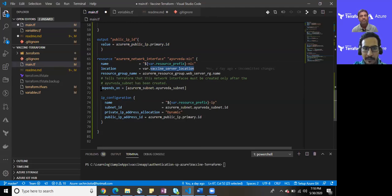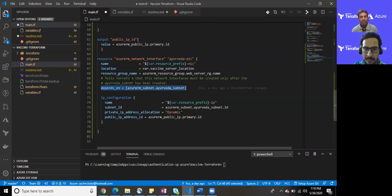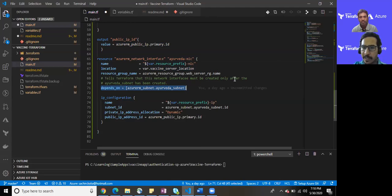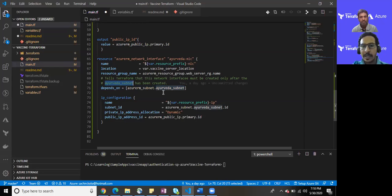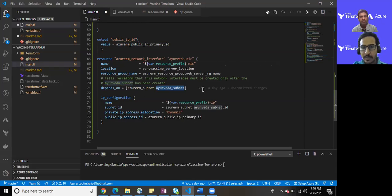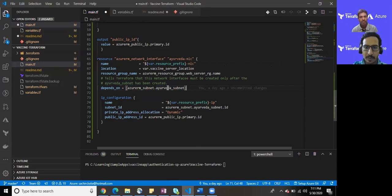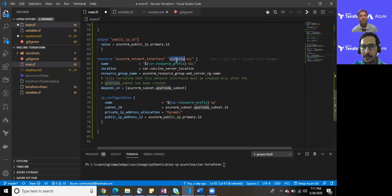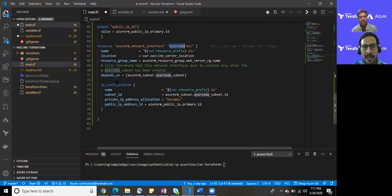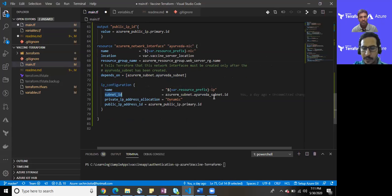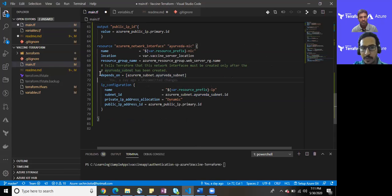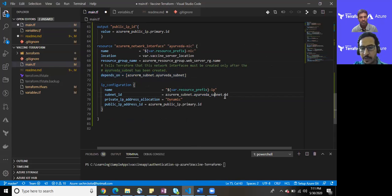I have intentionally mentioned depends_on property this time. What it does is it tells Terraform that the network interface must be created only after the Ayurveda subnet has been created. Somewhere I'll be integrating this NIC card with the subnet. Until unless the Ayurveda subnet won't be created or provisioned, it would not provision Ayurveda NIC for us. I have kept some IP configuration value utilizing subnet ID which we are getting at runtime. This is an objective to set depends_on here because I wanted to have its runtime ID which only gets once it has been provisioned.